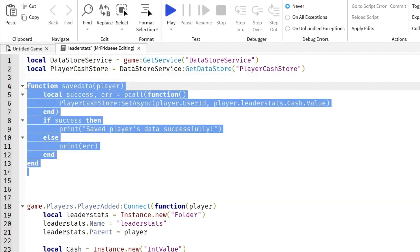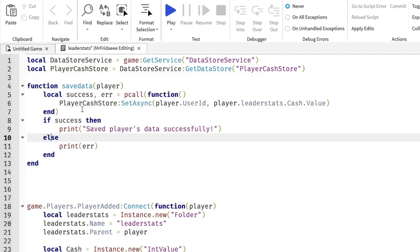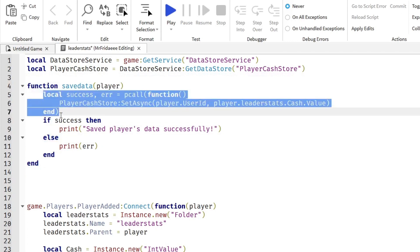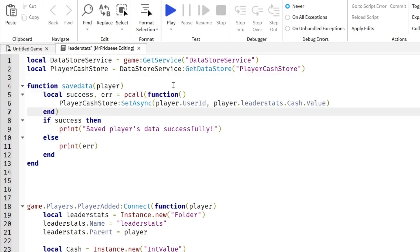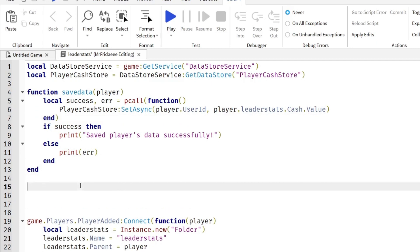This function allows us to save the player's data. We wrap this in a pcall function so that we can detect any errors that come through.